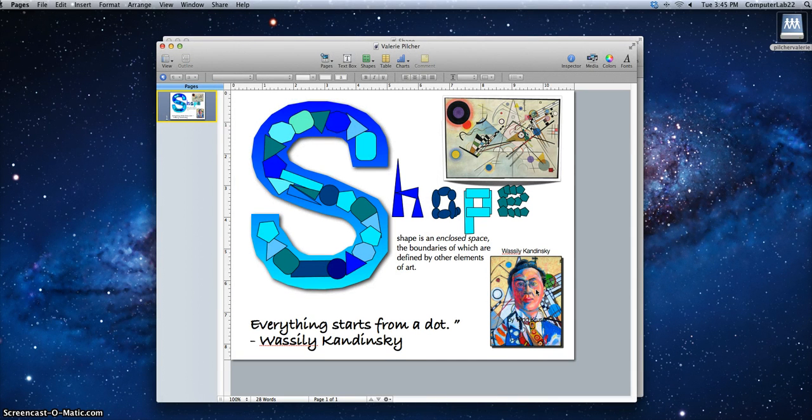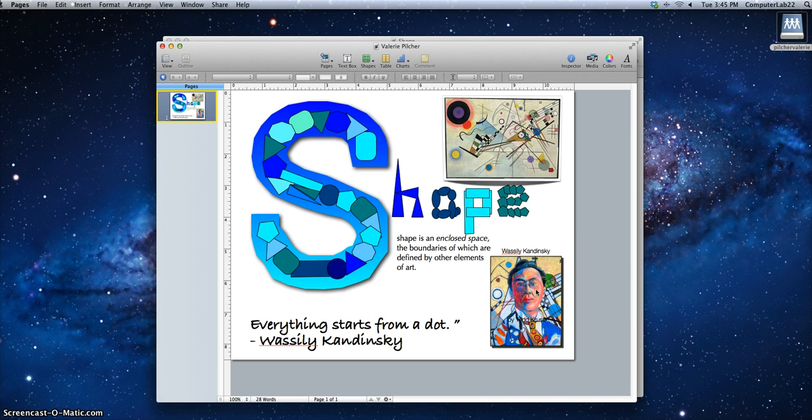And now this document should be in the Dropbox folder in the poster folder in seventh grade, seventh hour.